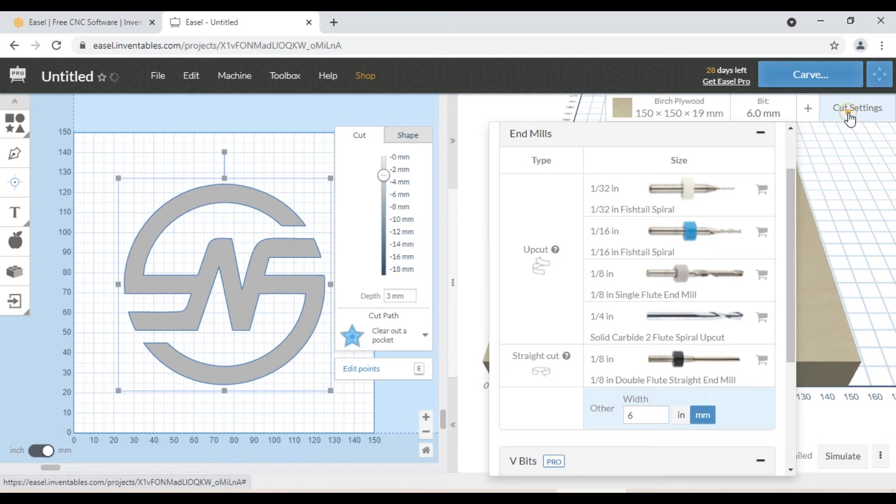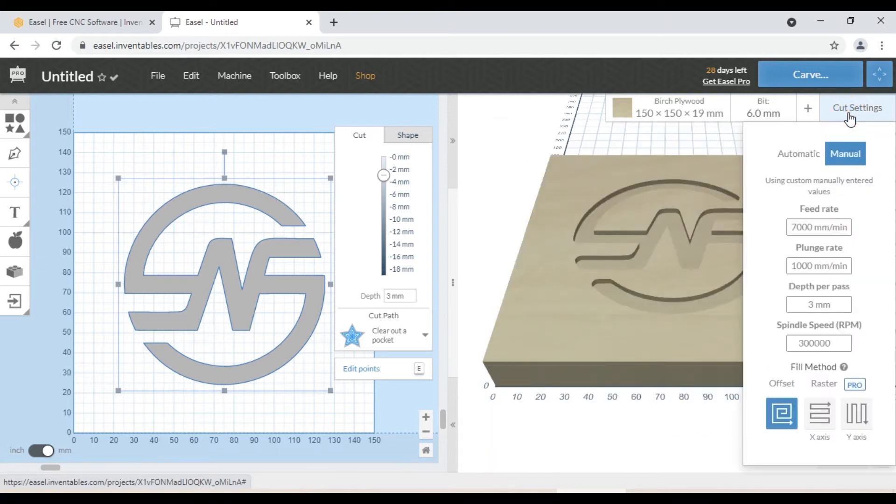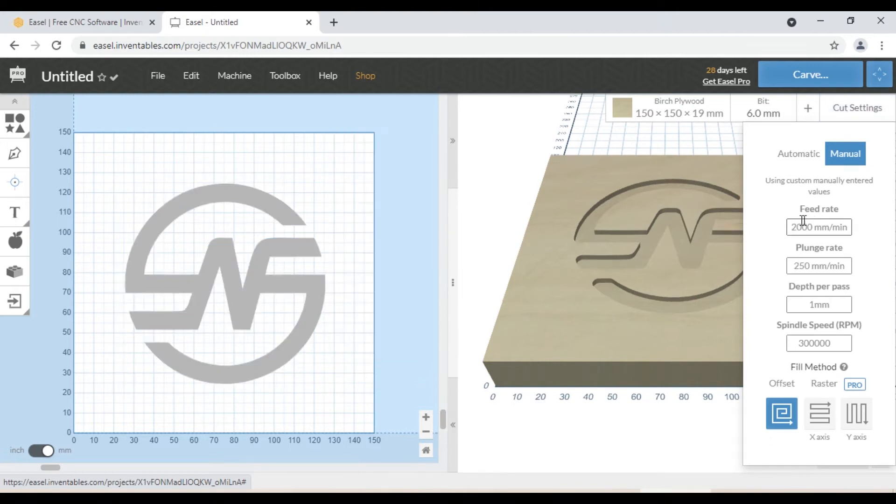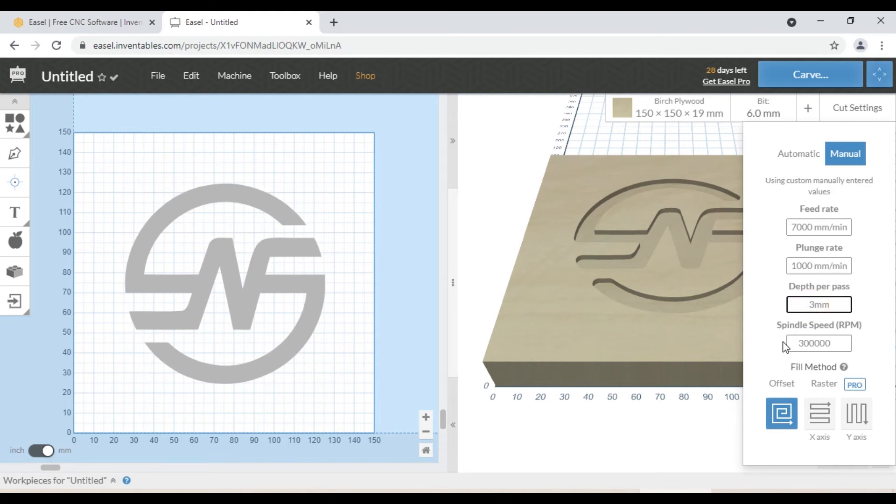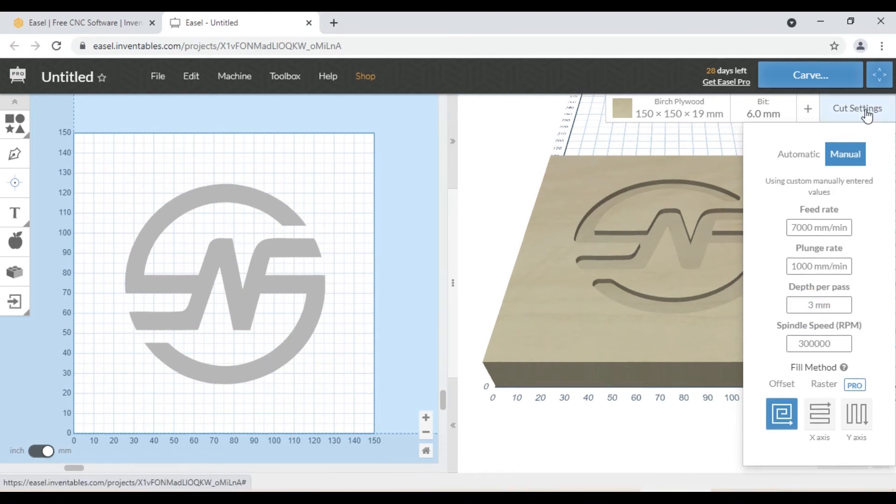You can select your tool path speed and feed here according to your material. You can select how fast the machine is moving into the material. We select 7000 millimeters per minute. Plunge rate 1000 millimeters per minute. And we clear out the pocket in one time, so we enter the value 3 millimeters in depth per pass.